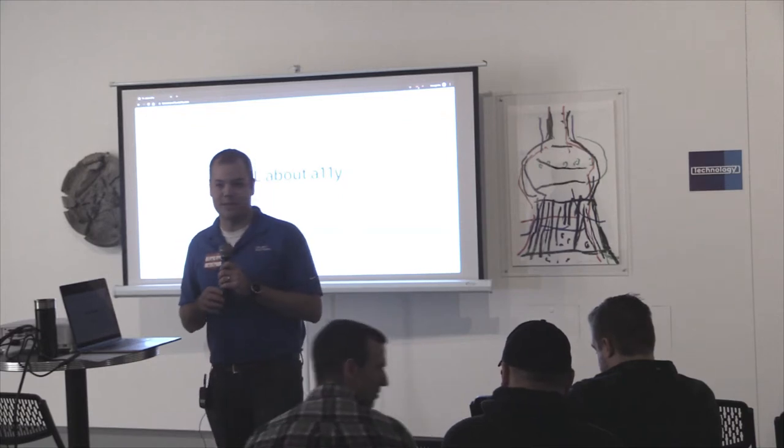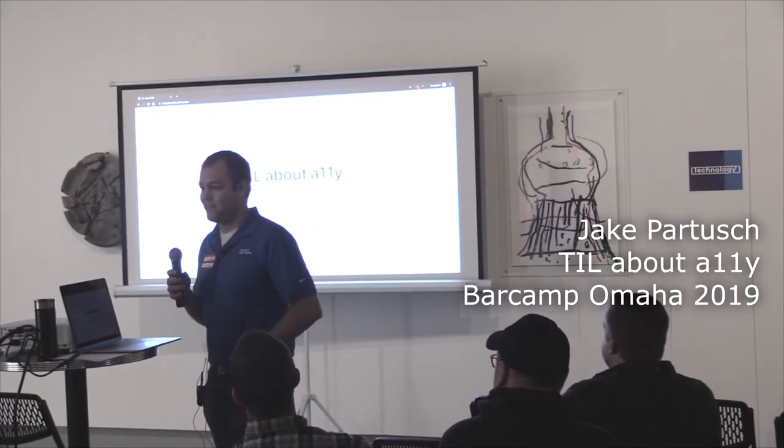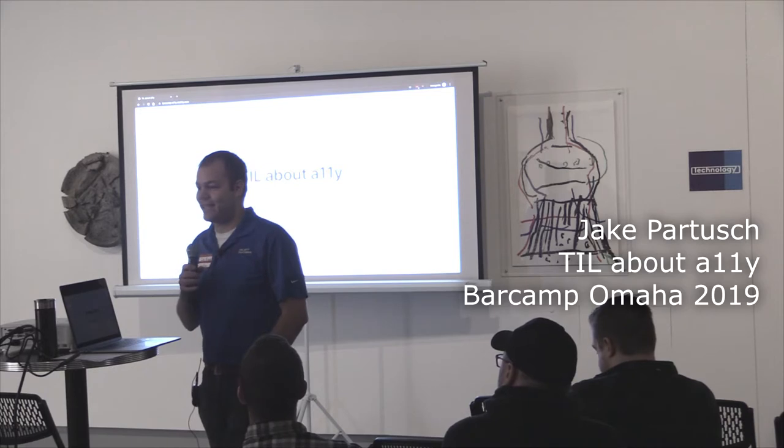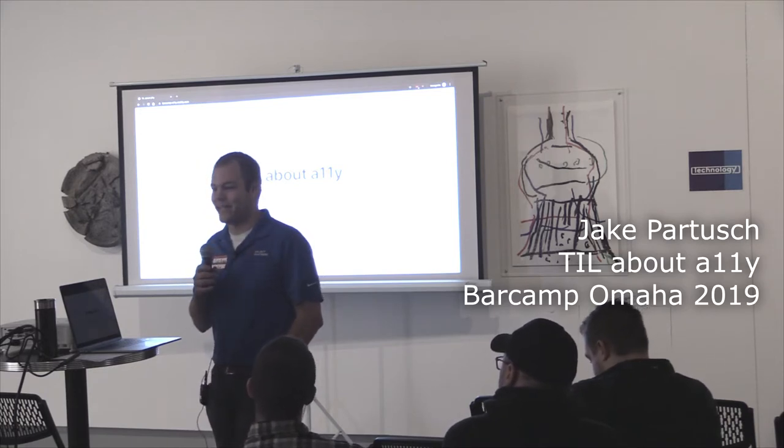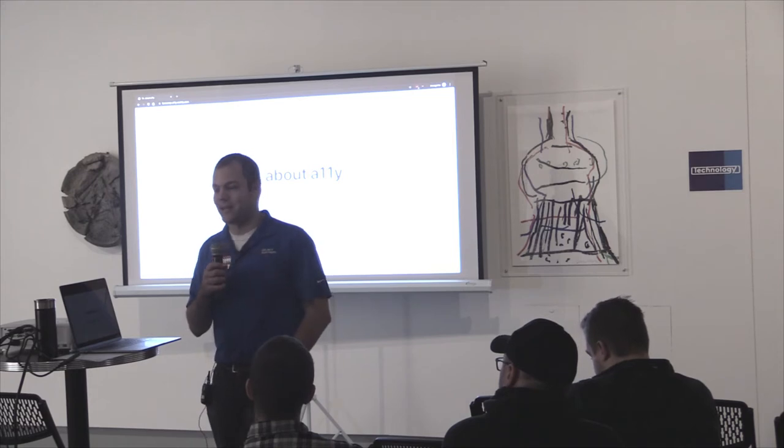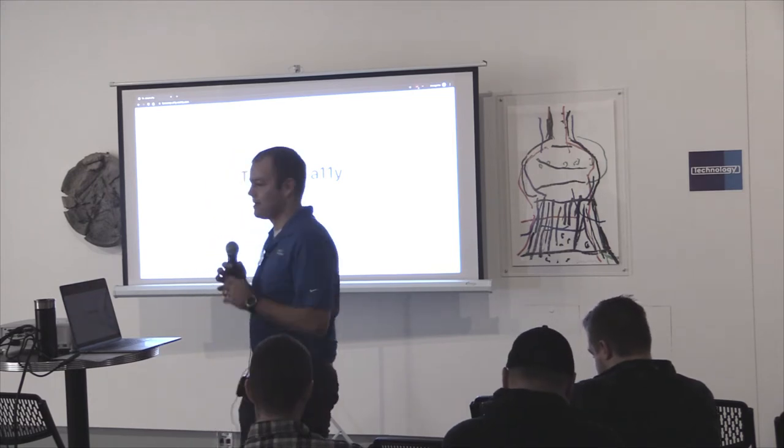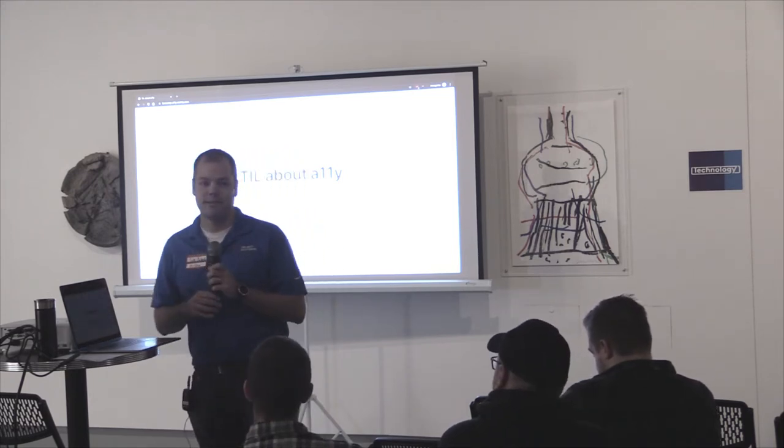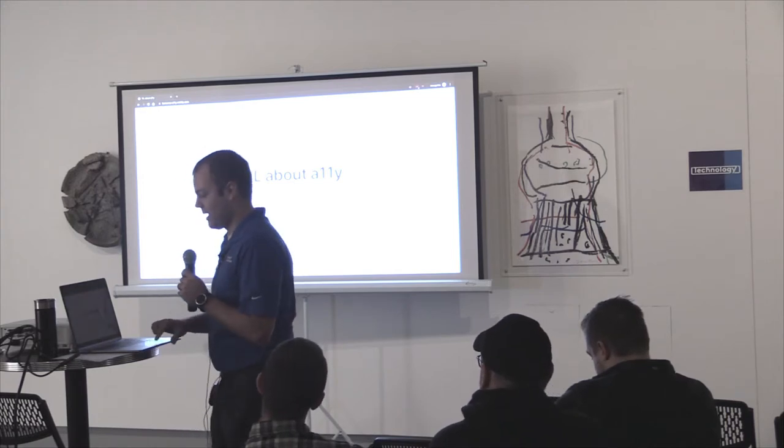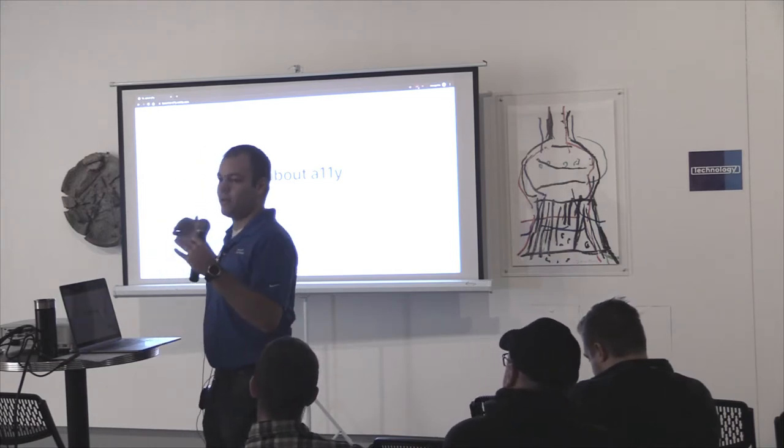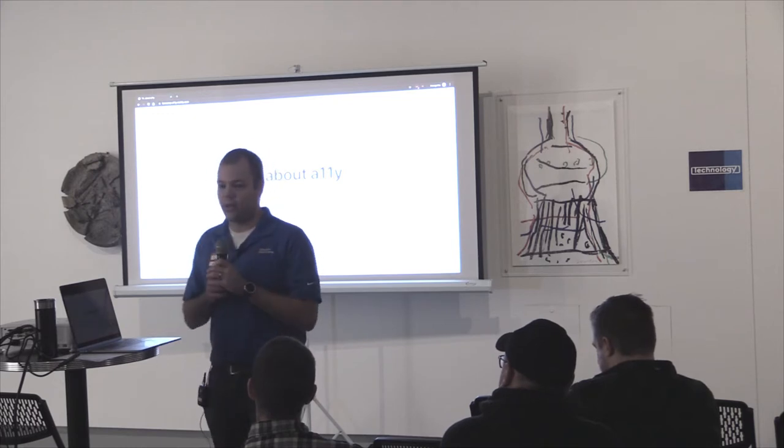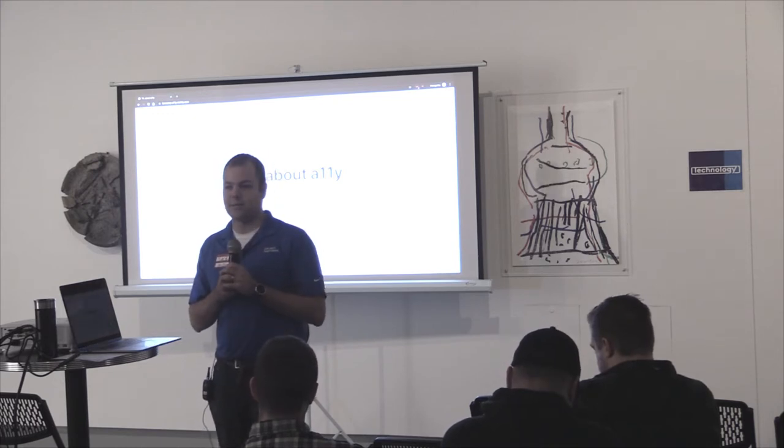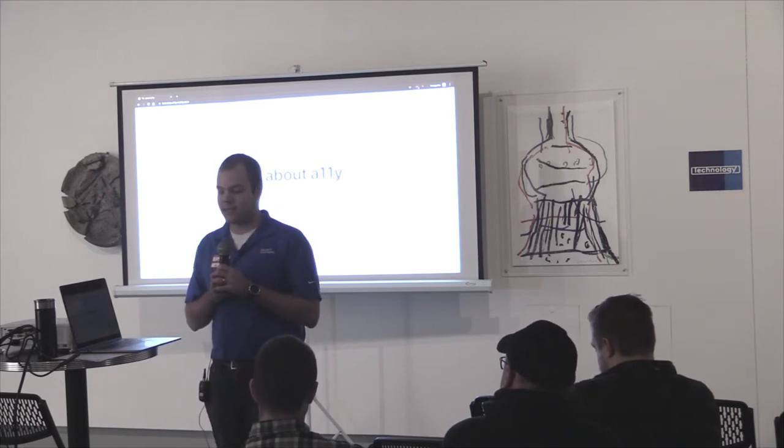Welcome, welcome, welcome. This is TIL about A11y, which means today I learned about accessibility. Sorry about the acronyms. I can't spell, so that's why I chose this, and it also fits nicely horizontally on a slide. If you want to follow along or reference these slides later, they have some somewhat useful links: barcamp-a11y.netlify.com.